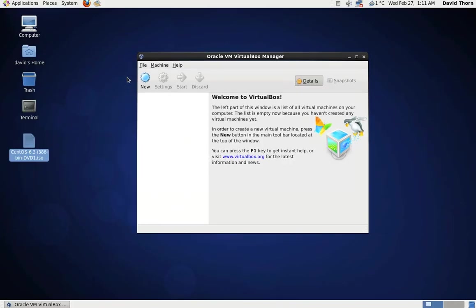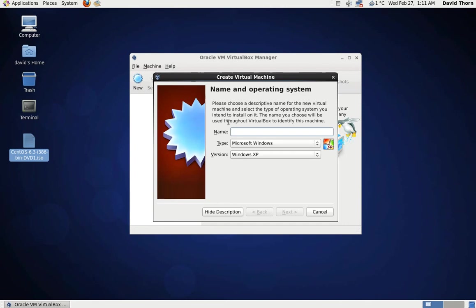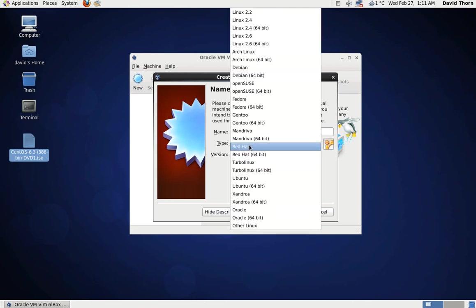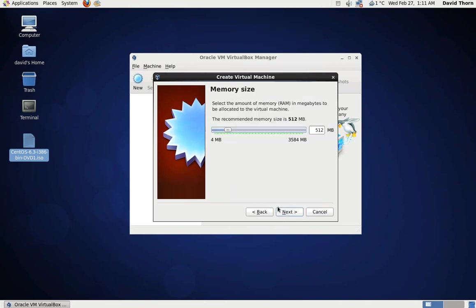Once we've got VirtualBox open, if this is the first time you've ever used VirtualBox Manager, just click New. We're going to call it Web Server. We're going to change this to Linux and then to Red Hat. I believe there's no CentOS there, so we're going to go next.